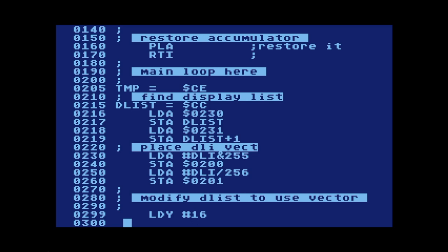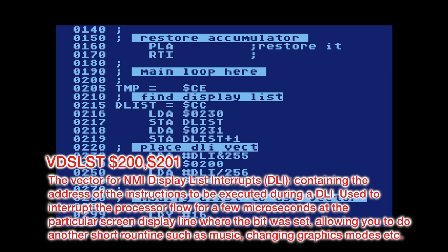Why addresses 200 and 201? Looking at Mapping the Atari, locations 200 and 201 are the vector for the non-maskable interrupt display list interrupt — they contain the address of the instructions to be executed during a DLI. So when writing a display list interrupt, you place the low byte and high byte pointer to your routine into addresses 200 and 201.